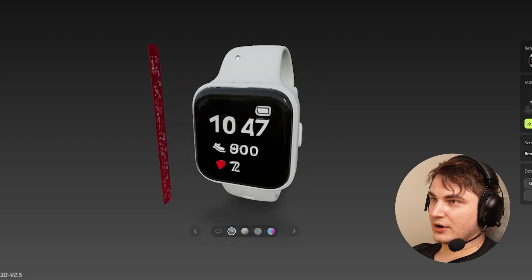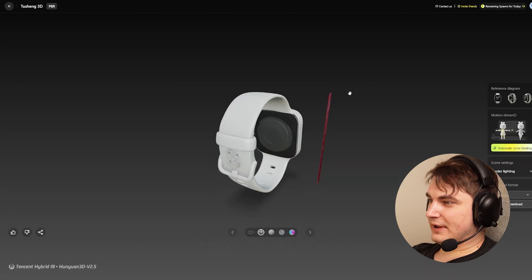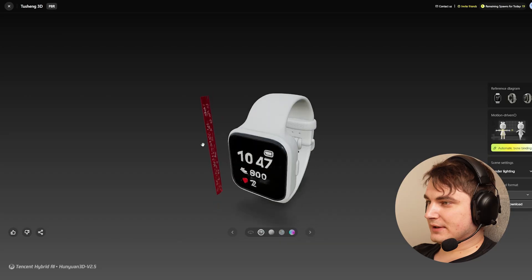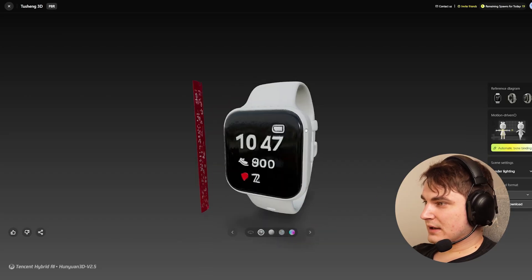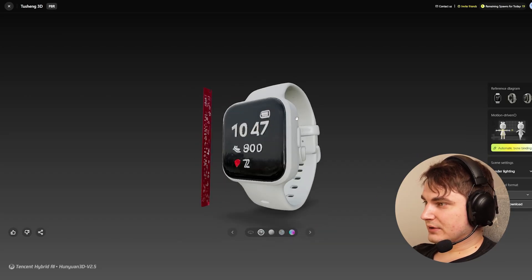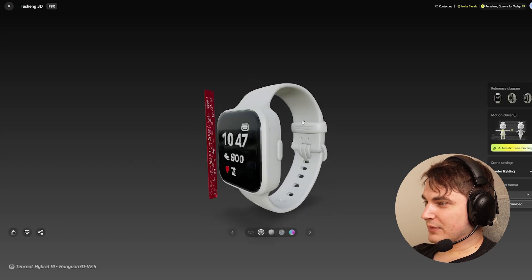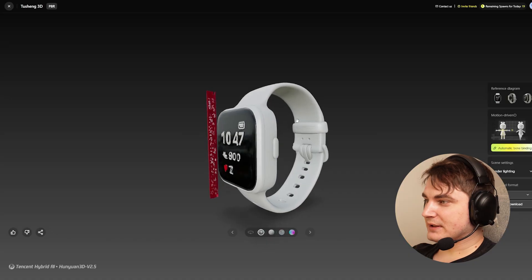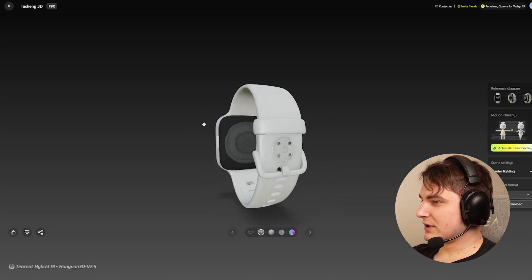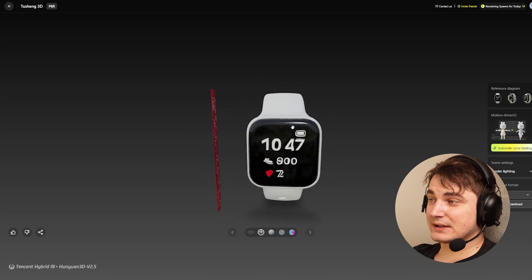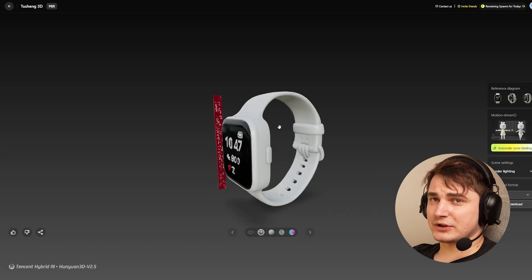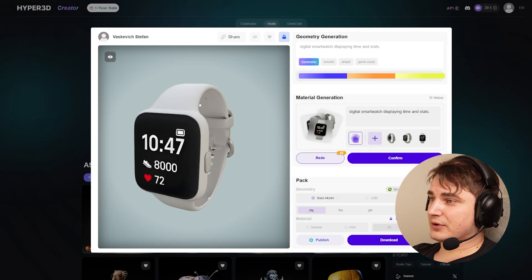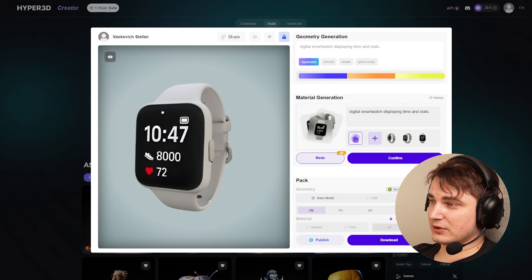Both models are ready. Let's take a look. The HunYuan model doesn't give the best result — there's a floating artifact on the right, the material looks glossy, and many details are not accurate. I don't like the result this time, though sometimes HunYuan can give interesting results. Let's go back to Rodin — this is why I like this model, probably the most accurate results.